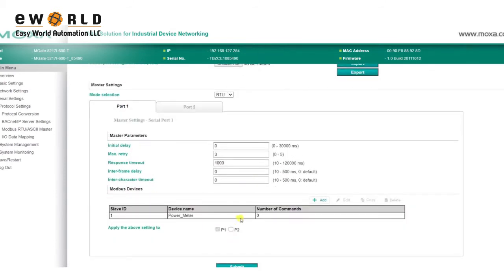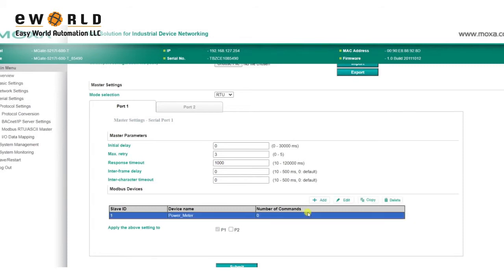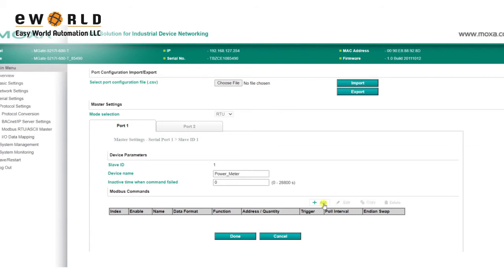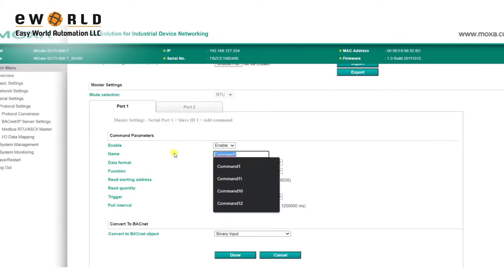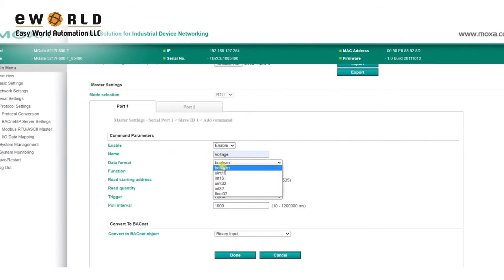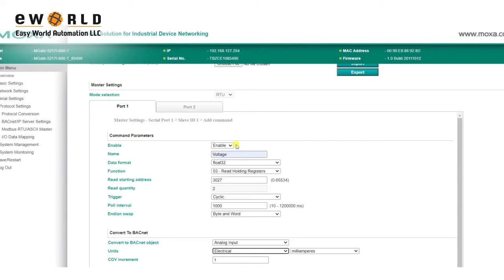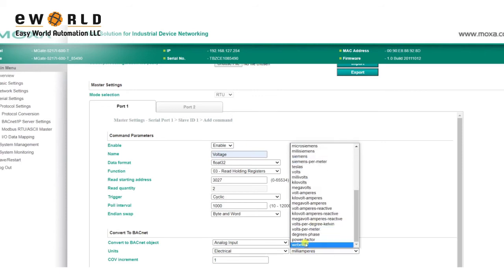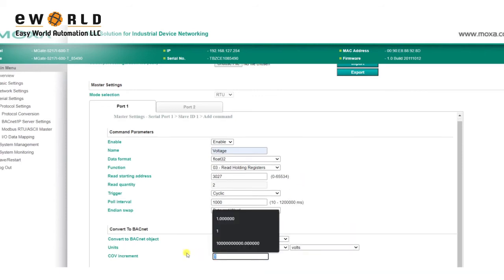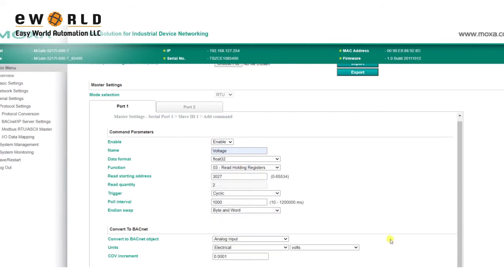Now we're going to add Modbus commands so we can get voltage and frequency data. To do so, we select our power meter, click Edit, then click Add to add the command. Enter the command details, such as the name, data format, function code, read starting address, and Endian swap. Choose the BACnet object type you want to convert to, and set the measuring unit. Here, we're selecting analog input as the object type, and electrical volts as our unit. We'll also set our COV increments, and then finally, we'll click Done.